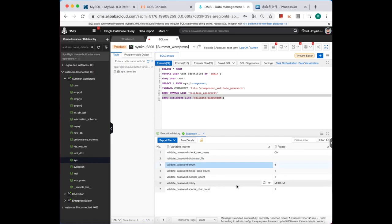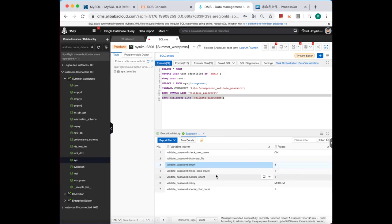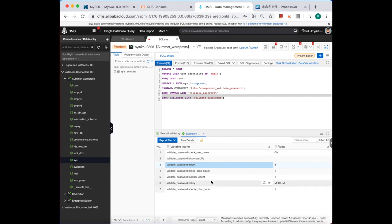Only the password that with at least eight characters and including one uppercase, one lowercase, and one number can be accepted.